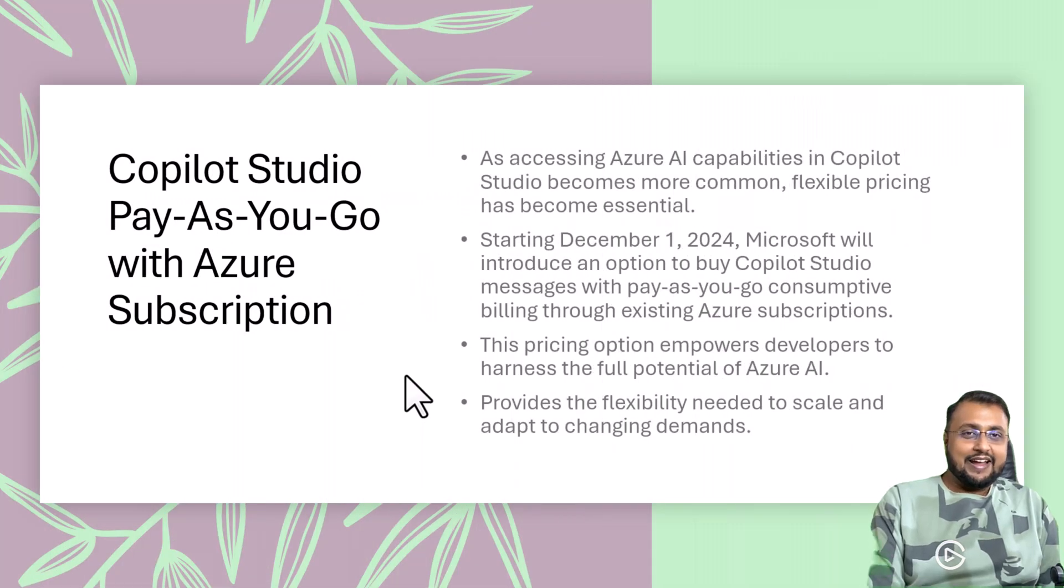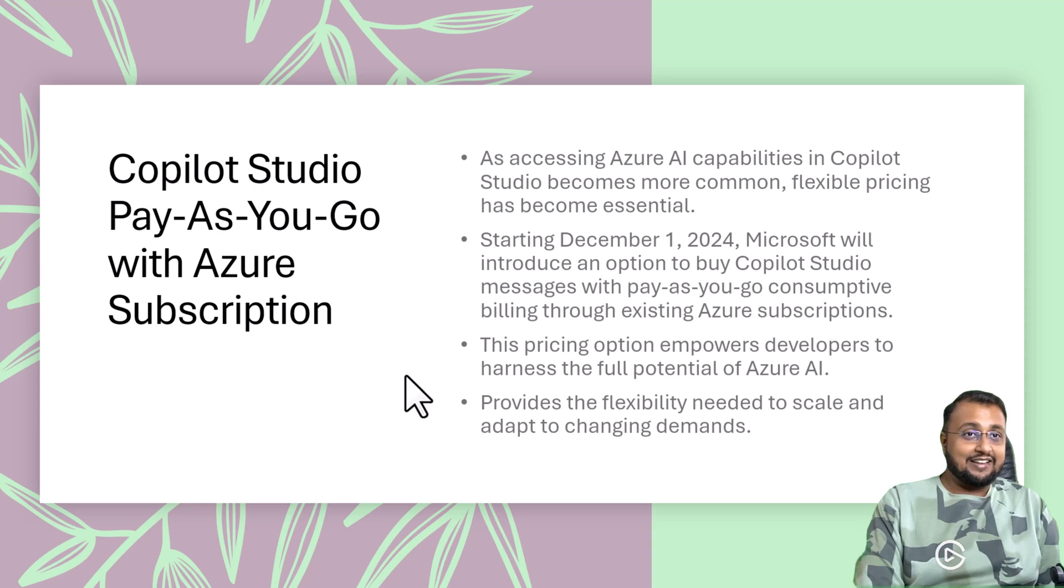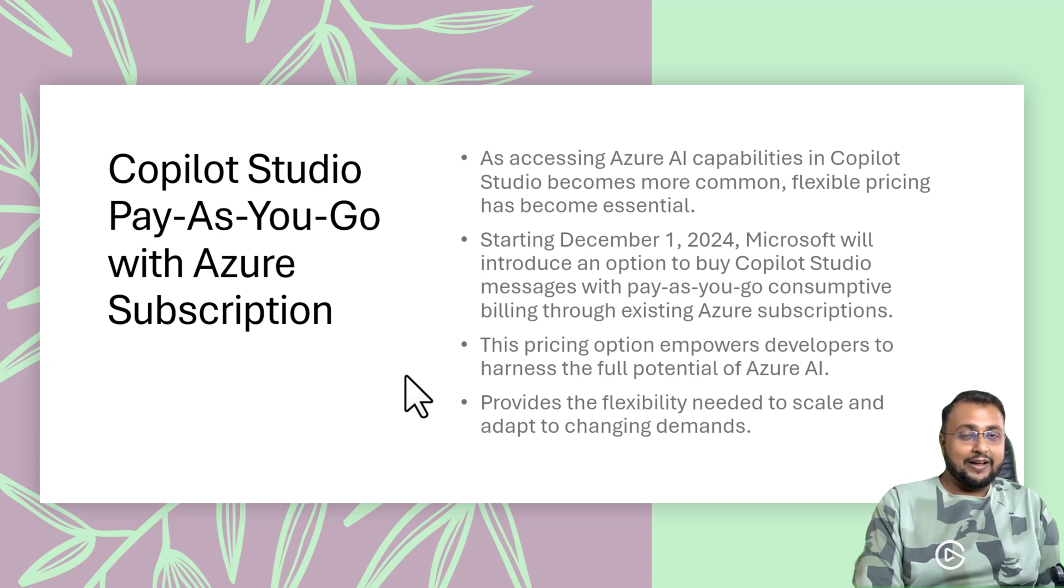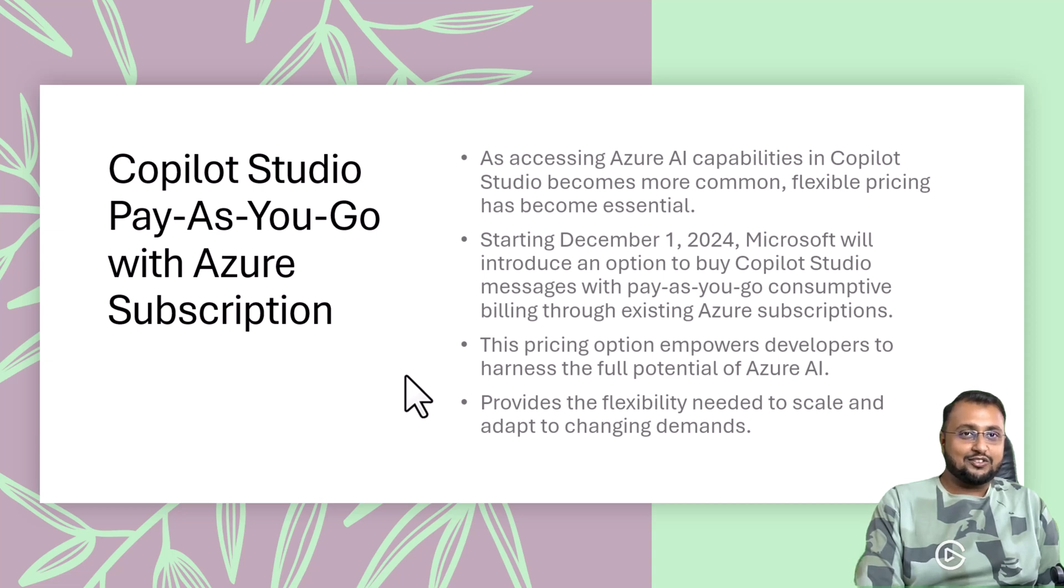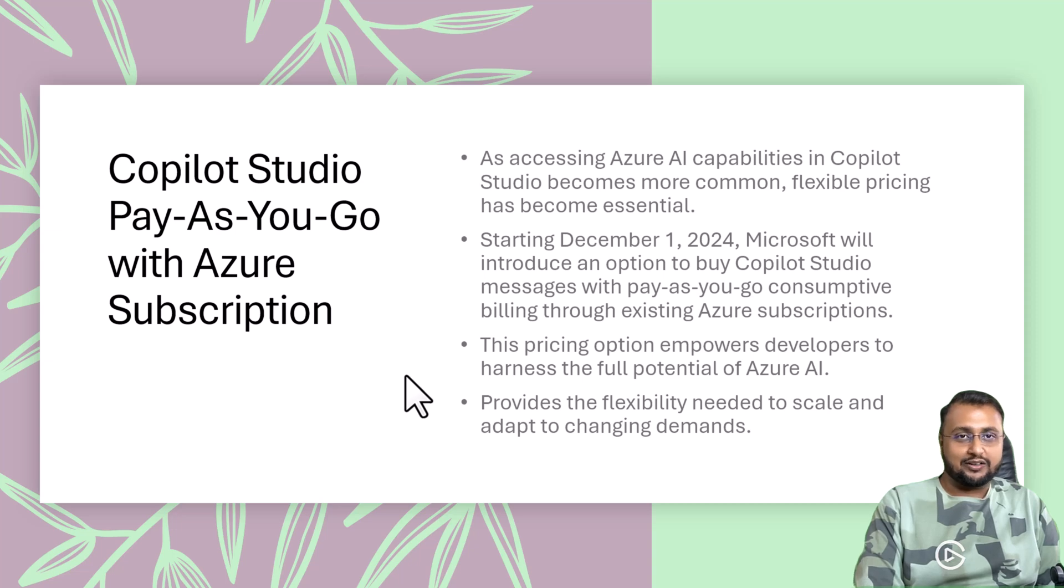Next interesting update around licensing for Copilot Studio. Now Copilot Studio also has Azure-based pay-as-you-go plan. So you can pay only for the usage you are doing. This is also cool.